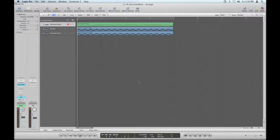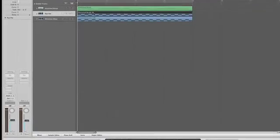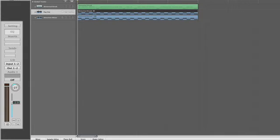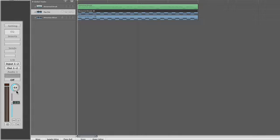We're actually going to discuss something here that a lot of people don't know about Logic and how it handles stereo tracks — if you have a stereo audio file and you pan that left or right, you're not actually panning the stereo file within the stereo field. You're actually just balancing the left and right levels. For example, if you pan hard left, you're telling Logic you just want to hear the left channel. If you're panning hard right, you're saying you only want to hear the right channel.